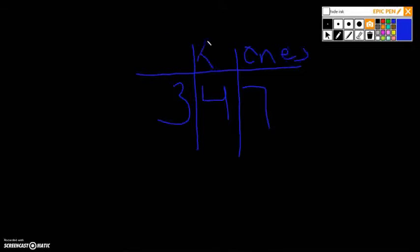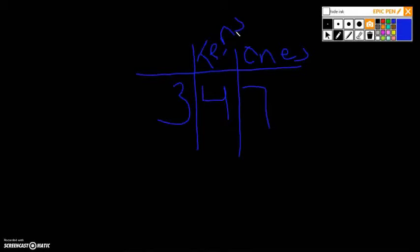This was the tens place. And this, we didn't talk about it as much, was the hundreds place.